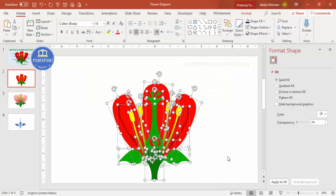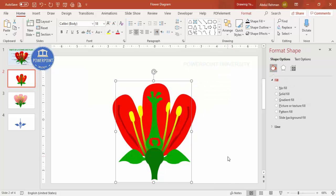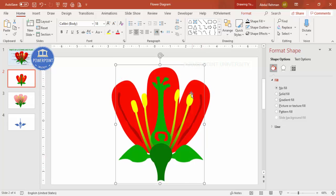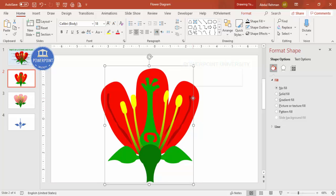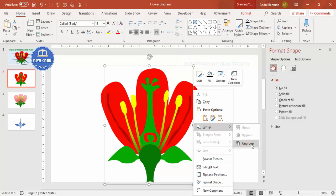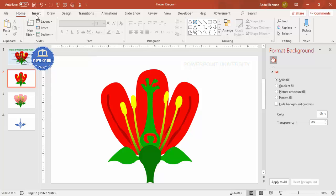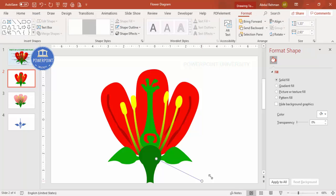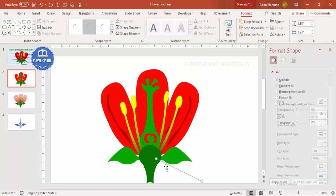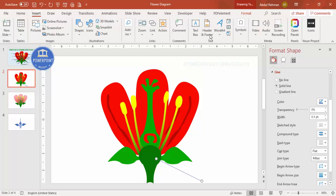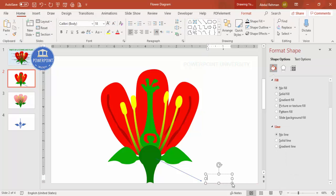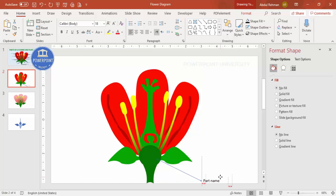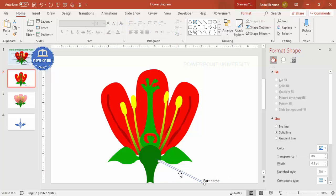Once the design is complete, select all shapes and press Ctrl+G to group them. Hold the Shift key and resize the group as needed. Then ungroup it. Go to Insert > Shapes and select an arrow shape. Add an arrow pointing to each part of the plant and type the part name, such as 'Part Name', for each section.